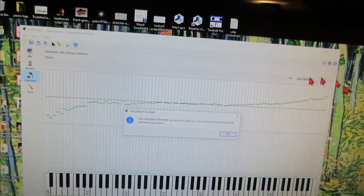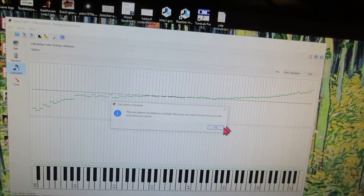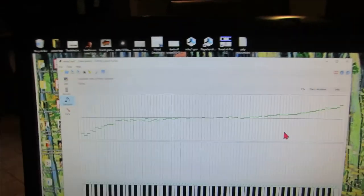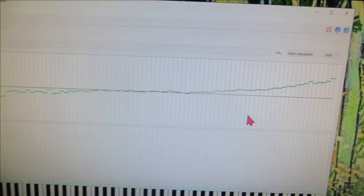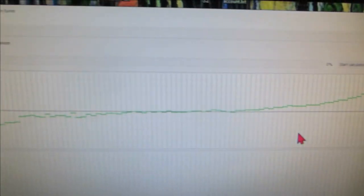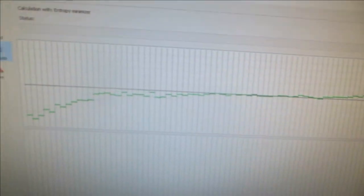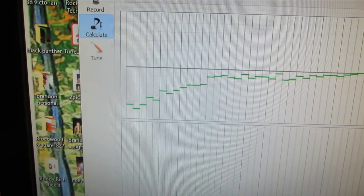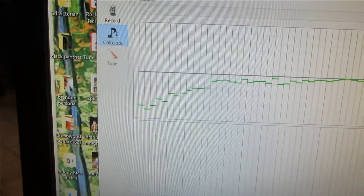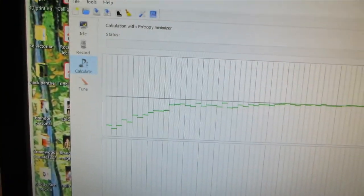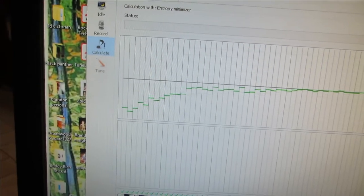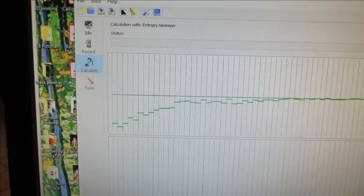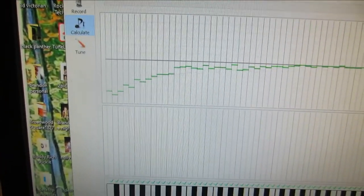So now I can start the calculation. Okay. Well, this curve looks a little smoother than the previous one. It still jumps all over down on the bass. So I'm not convinced.